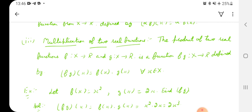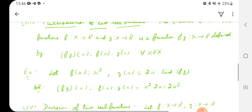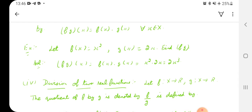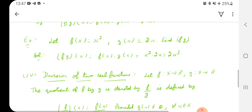We have an example. Let f(x) = x² and g(x) = 2x. Find the product function f·g. So (f·g)(x) = f(x) × g(x) = x² × 2x = 2x³. According to the algebra of functions, these are straightforward operations.